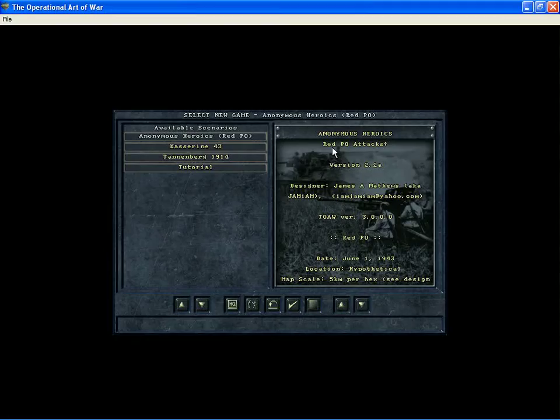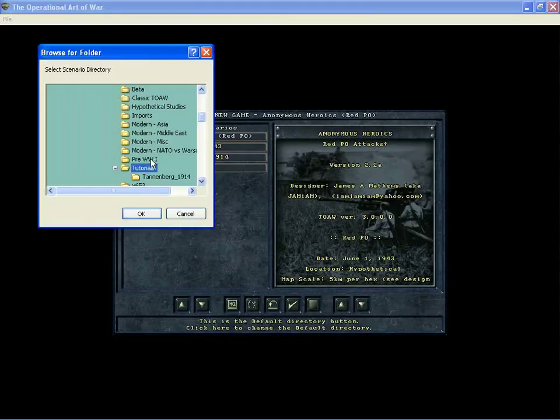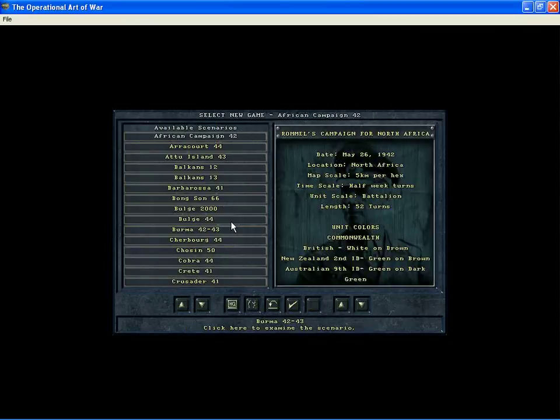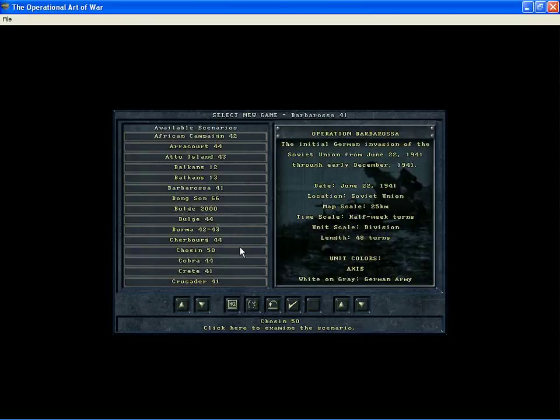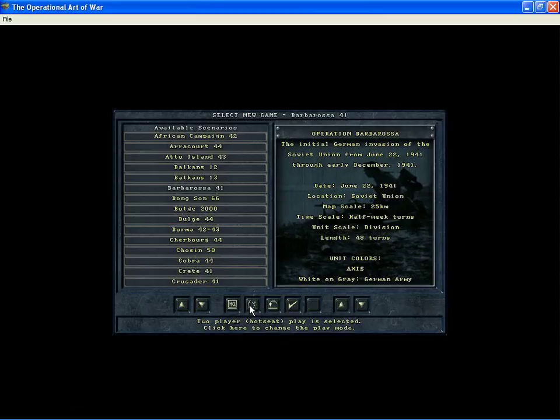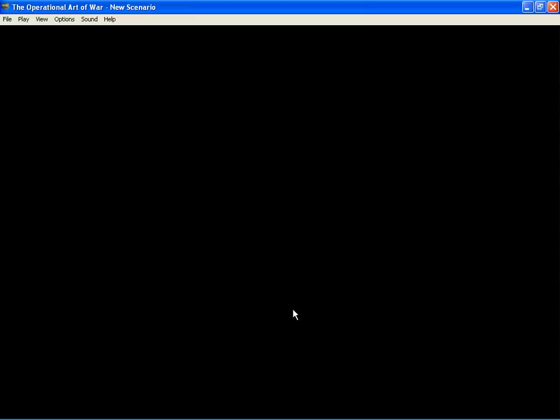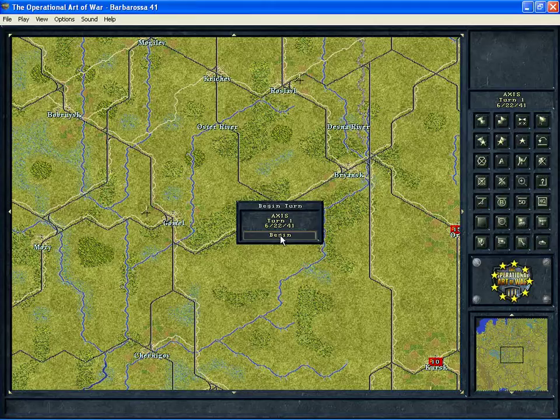Let's go back to where I was and take a look at the Barbarossa 41 scenario. You have the different modes of play here. Hot seat, email, Axis's computer versus the human player, or the Soviet's computer versus the human player. That's the one I'll pick. And depending on the speed of your computer, sometimes it takes a couple seconds. Some of the larger scenarios take a little bit longer. And this is recording at the same time, so it actually took longer too.